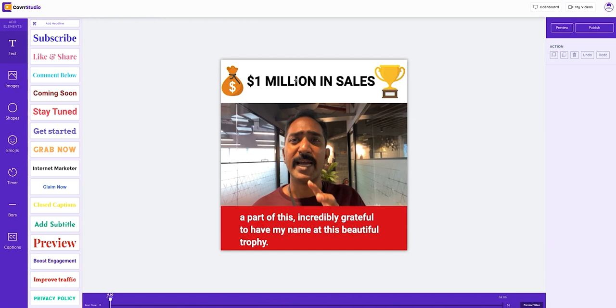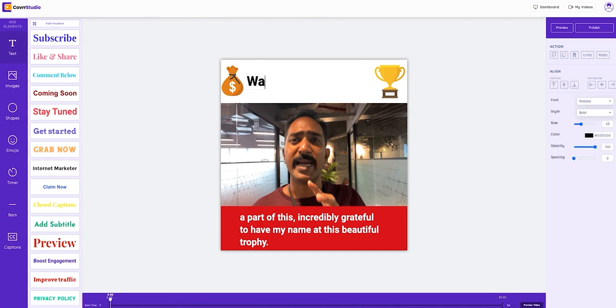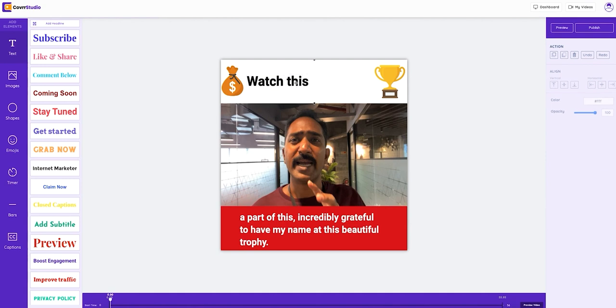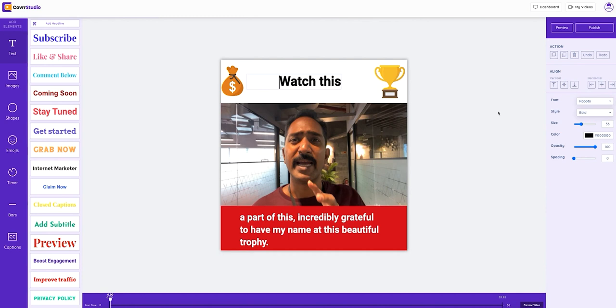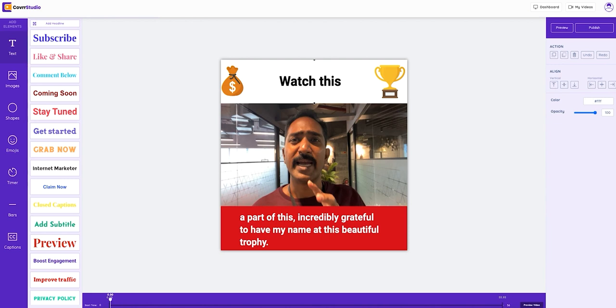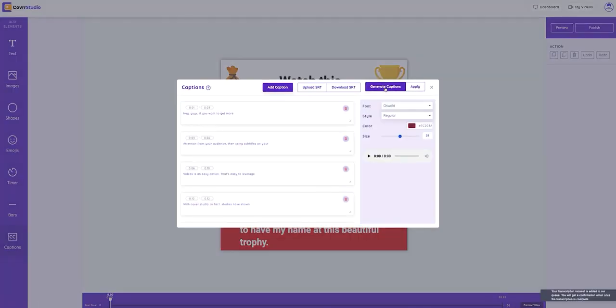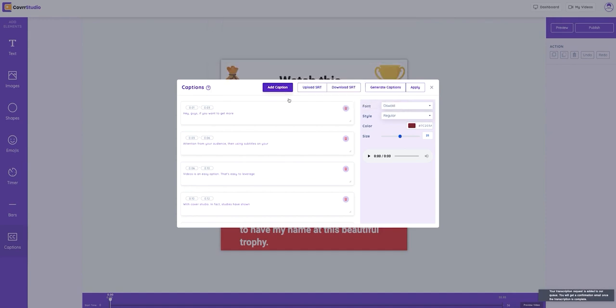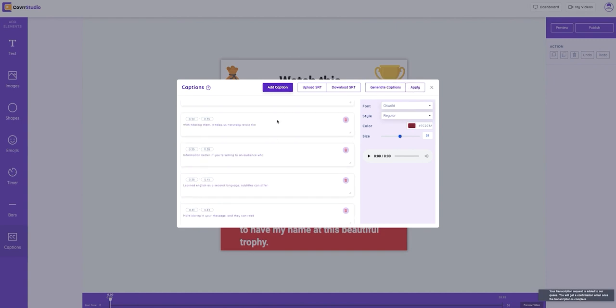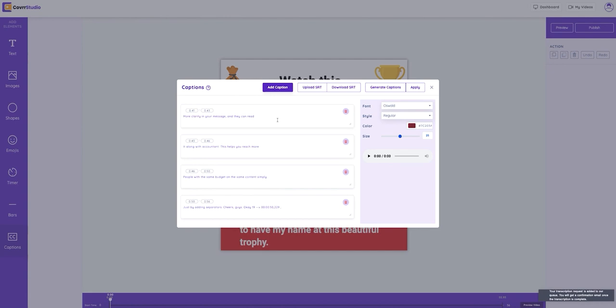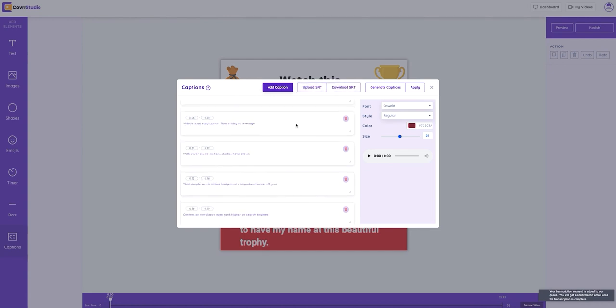Now the first thing I'm going to do is edit my text. I'm just going to put Watch This. See how this stands out? You really can't miss this. Next, we're going to get our captions. I'm going to go over here to the left, click the scroll bar and scroll down. See where it says captions? We're going to click on that and then that's going to transcribe after clicking on Generate Captions. Or we can upload our own SRT file if we have one.